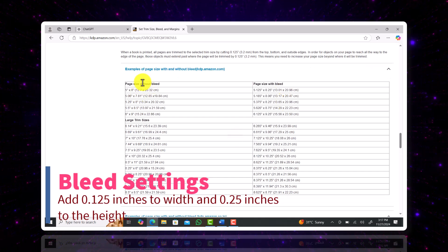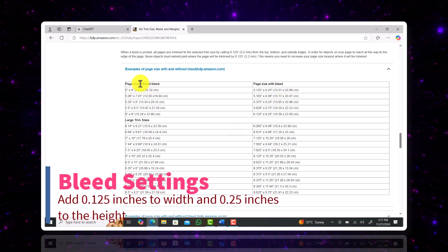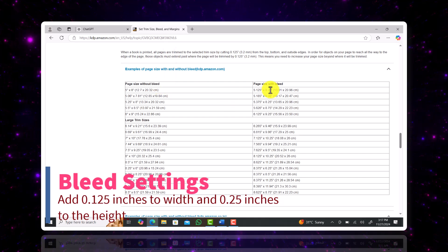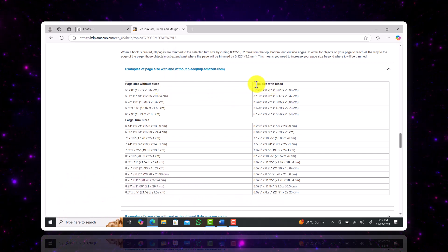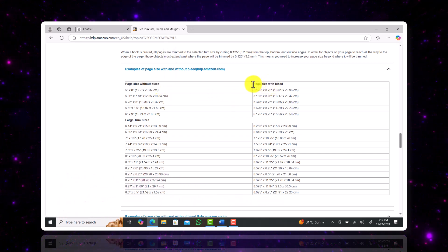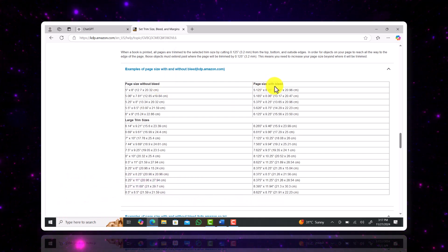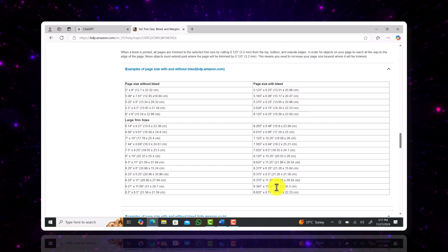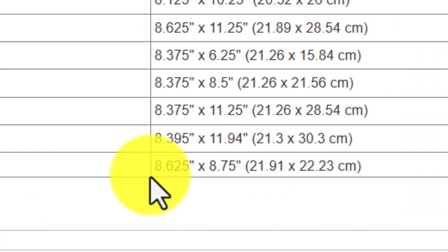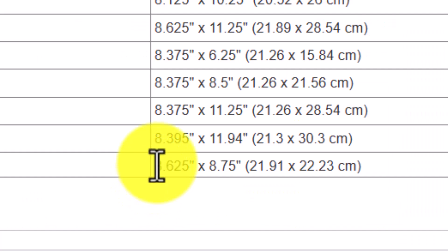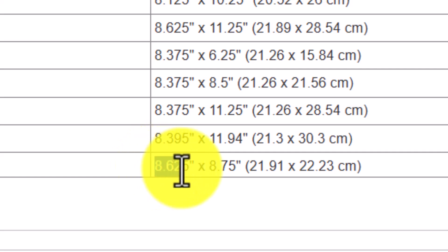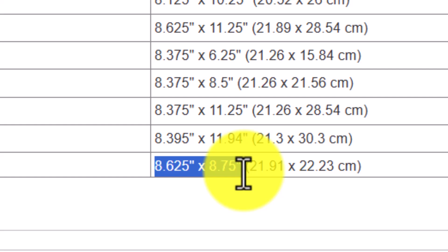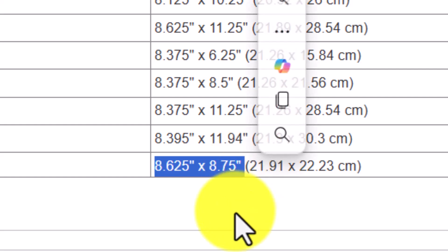If you're feeling confused there's a tab with trim sizes with bleed and without bleed here as well. So for instance if our book size was 8.5 inches into 8.5 inches, our book size with bleed is going to be 8.625 inches into 8.75 inches.